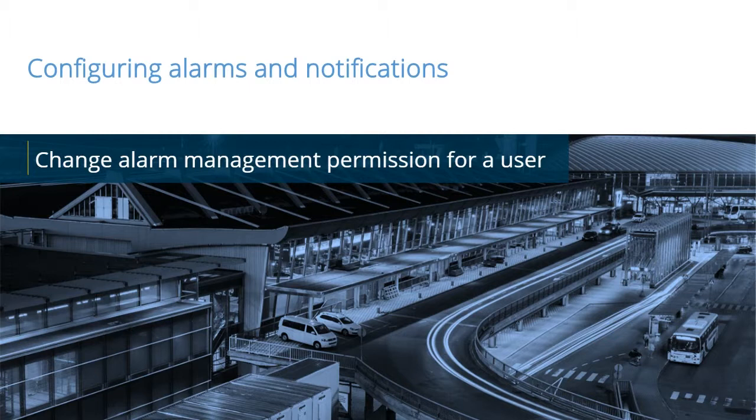In this video tutorial, you will learn how to change the alarm management permission for a user.